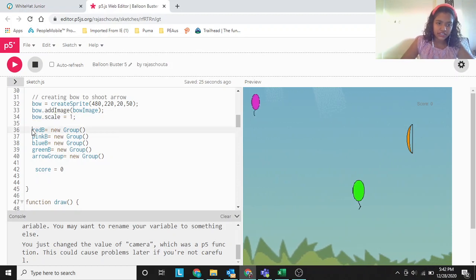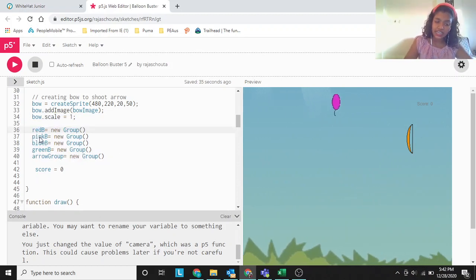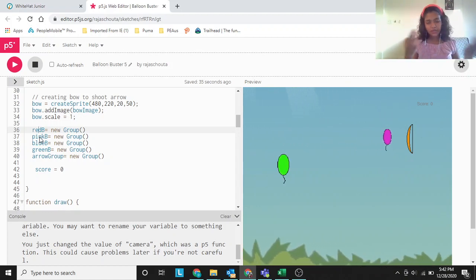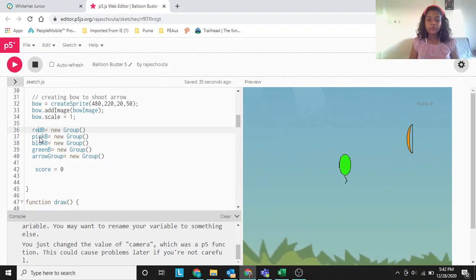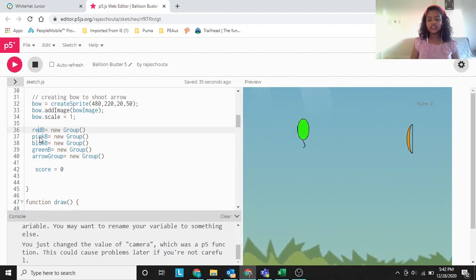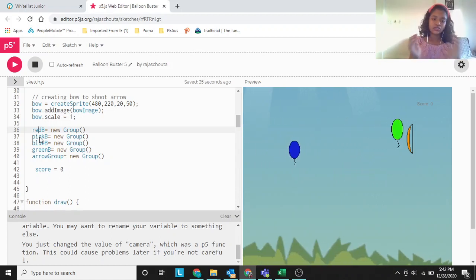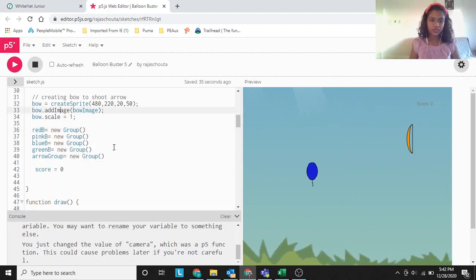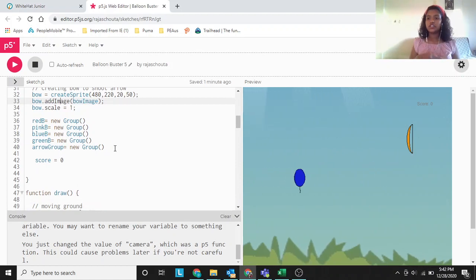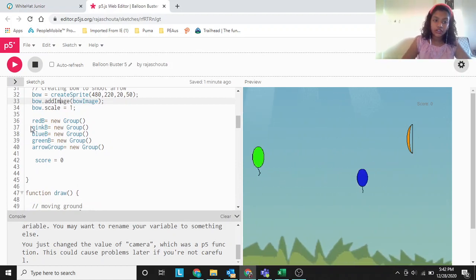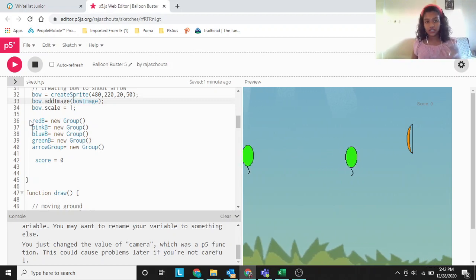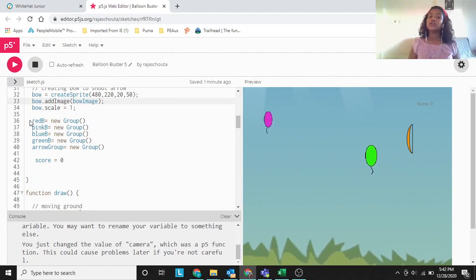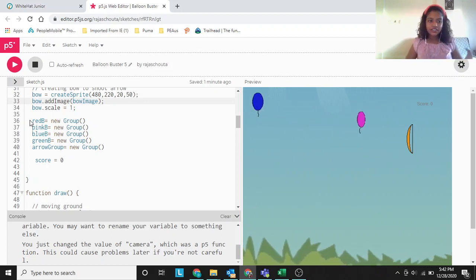We are creating the groups. The syntax is: red B equals to new group, then just the regular closing brackets. That's how we make a new group. Without this, if you add a red balloon into the red group — red B — it won't work. To use it, first you have to create it.